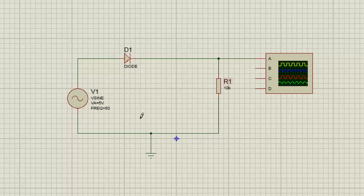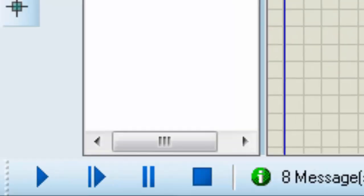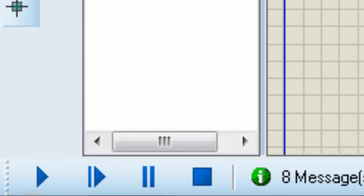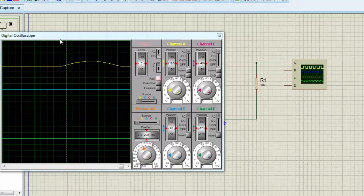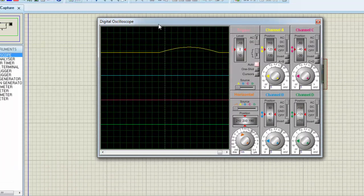Now to run any simulation in Proteus, on the left bottom side of the sheet we have a play/pause button menu. Just simply click on the first button and the circuit will start simulating itself. Here the circuit is simulated and there is the window of the digital oscilloscope.